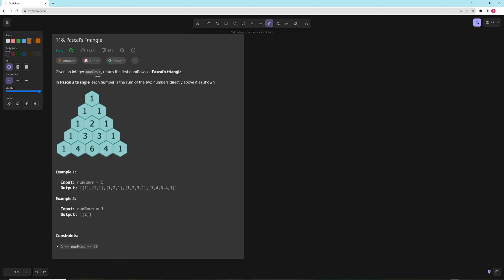You're given an integer numRows and you want to return the first numRows of Pascal's Triangle. In Pascal's Triangle, each number is the sum of the two numbers directly above it. So for example, 4 is the sum of 1 and 3, and 6 is the sum of 3 and 3. Every middle number is the sum of the two above it, and every number on the left and right diagonals is a 1.